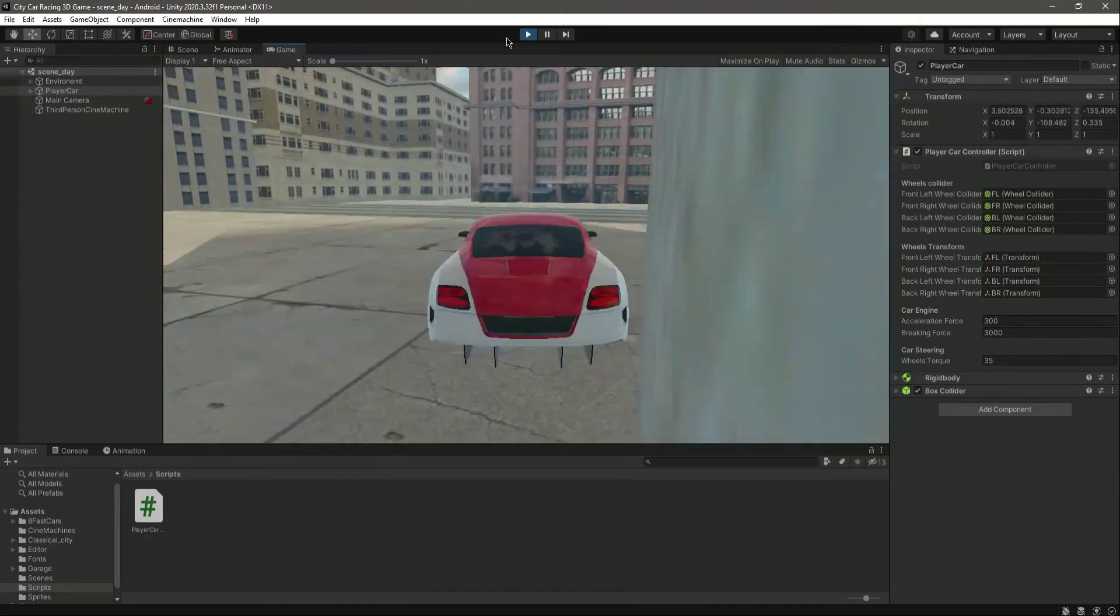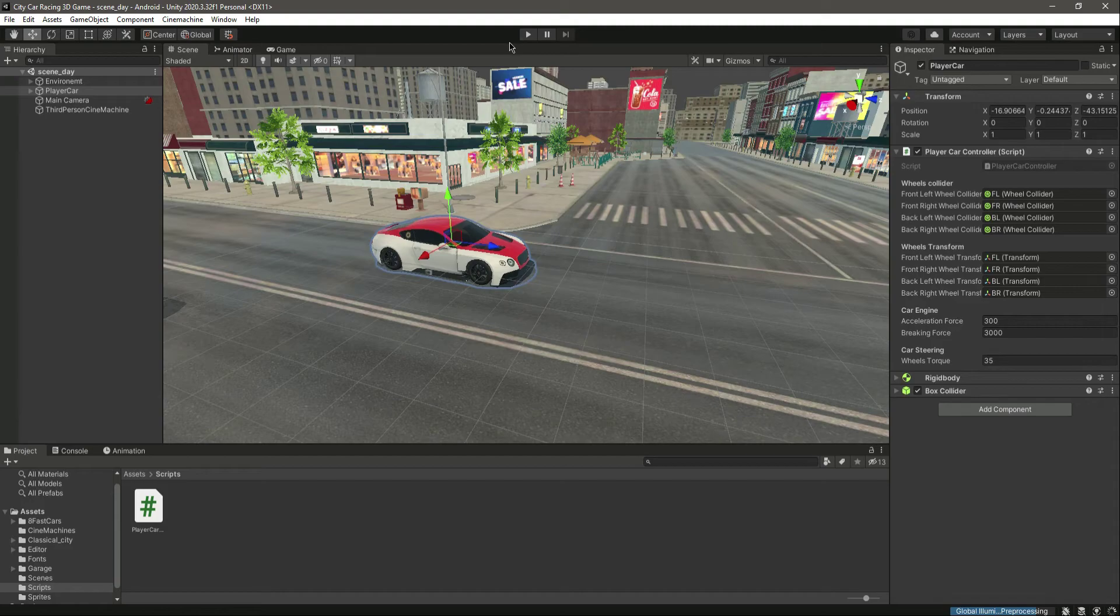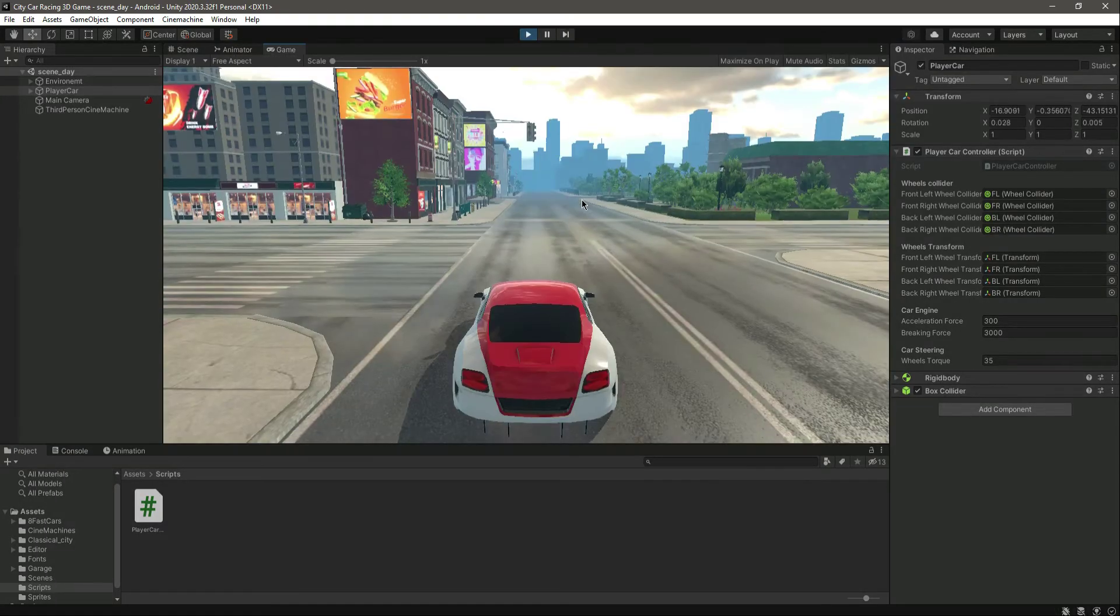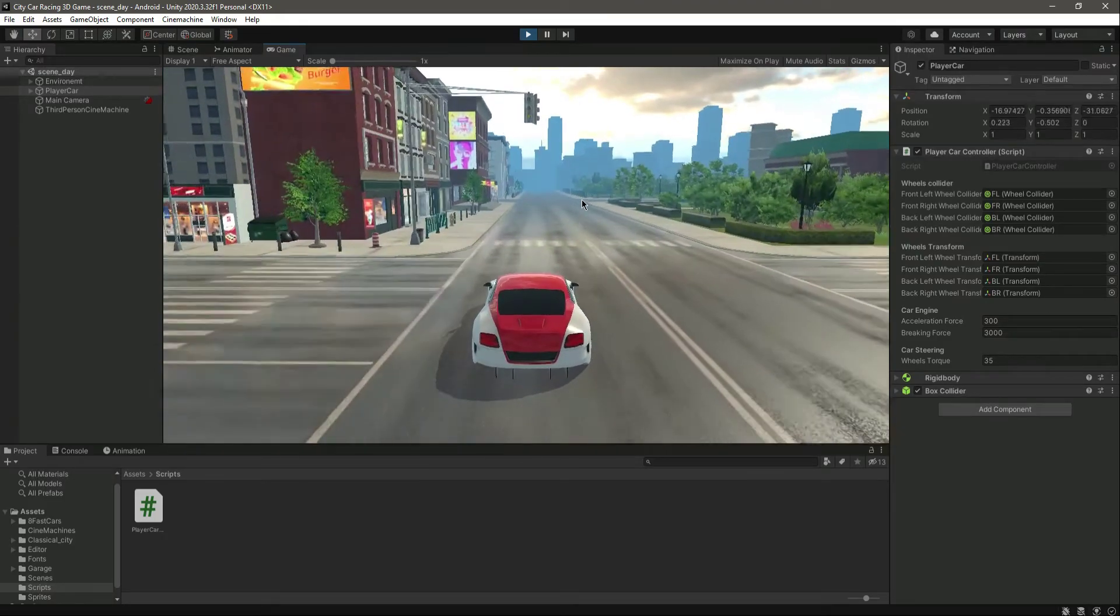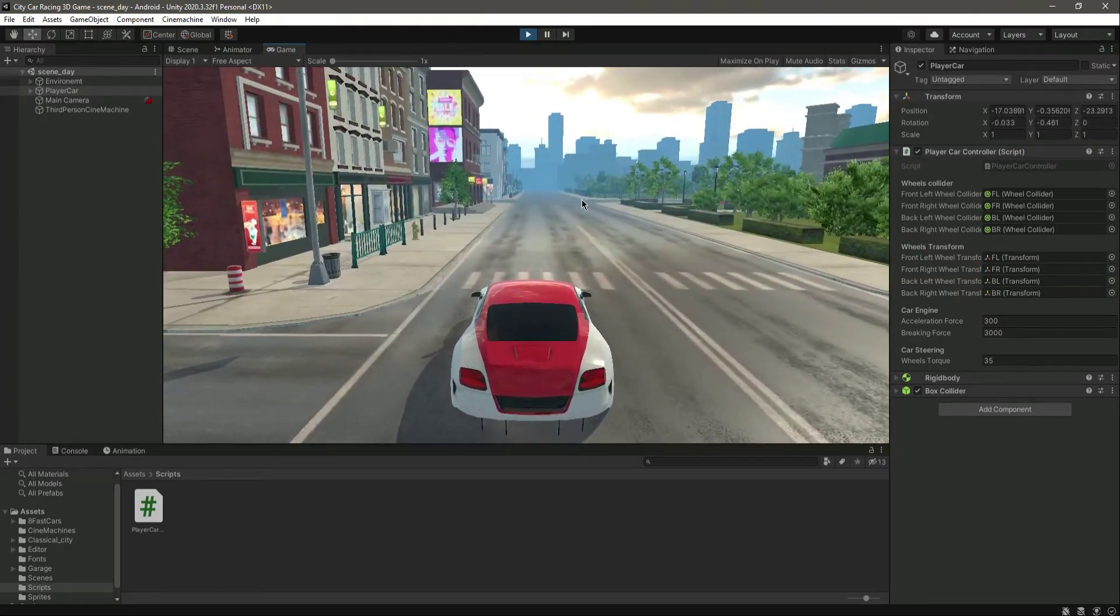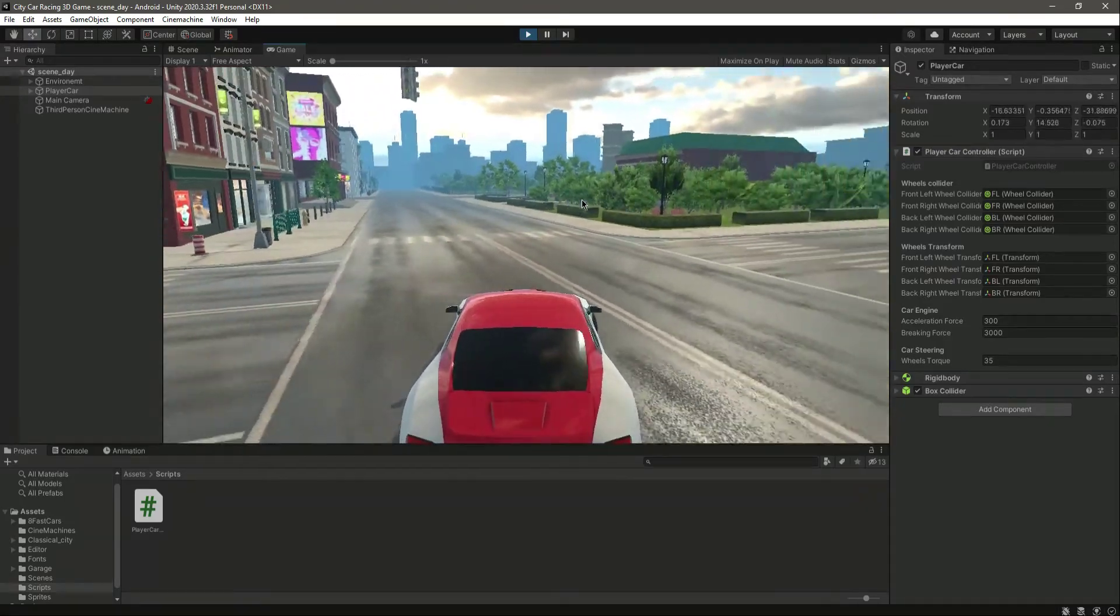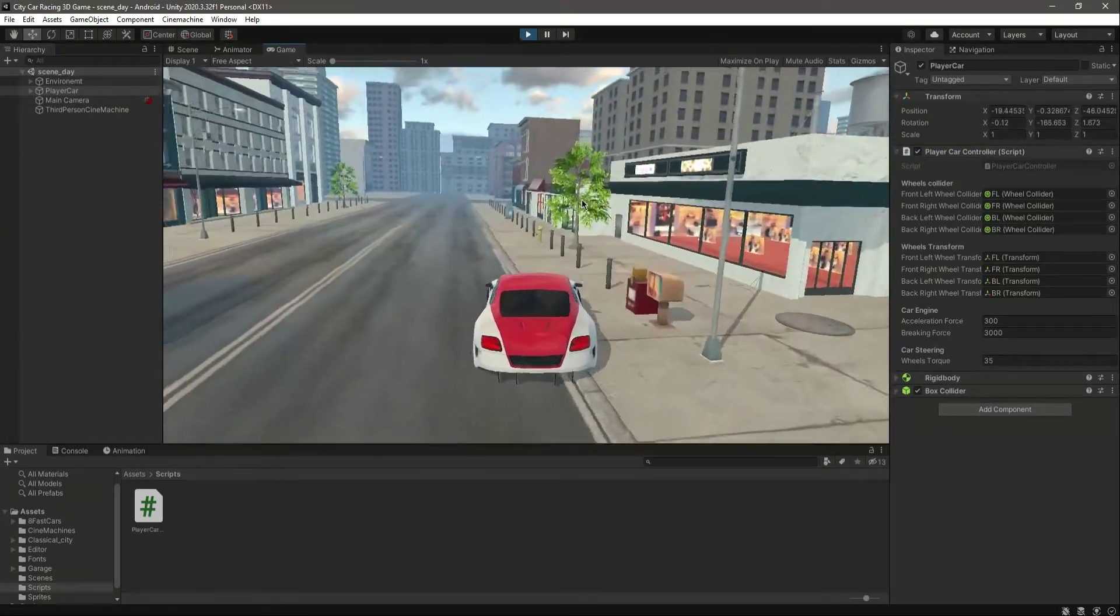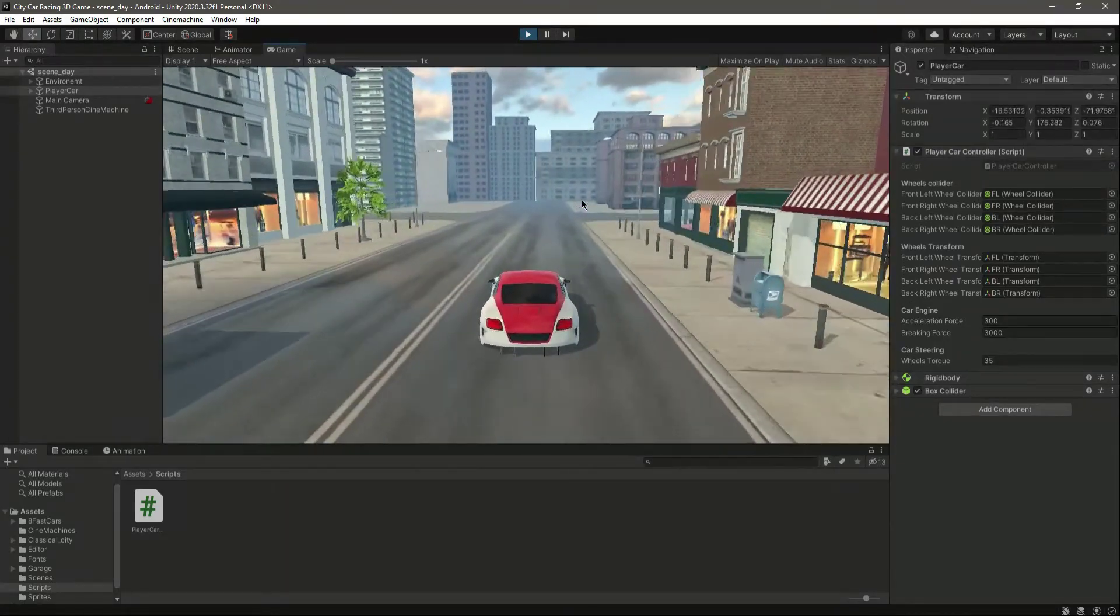As you saw, we have a fully functional player controller. We can move forward, we can stop, we can move backward, we can move to the left, to the right, and to all of these sides.